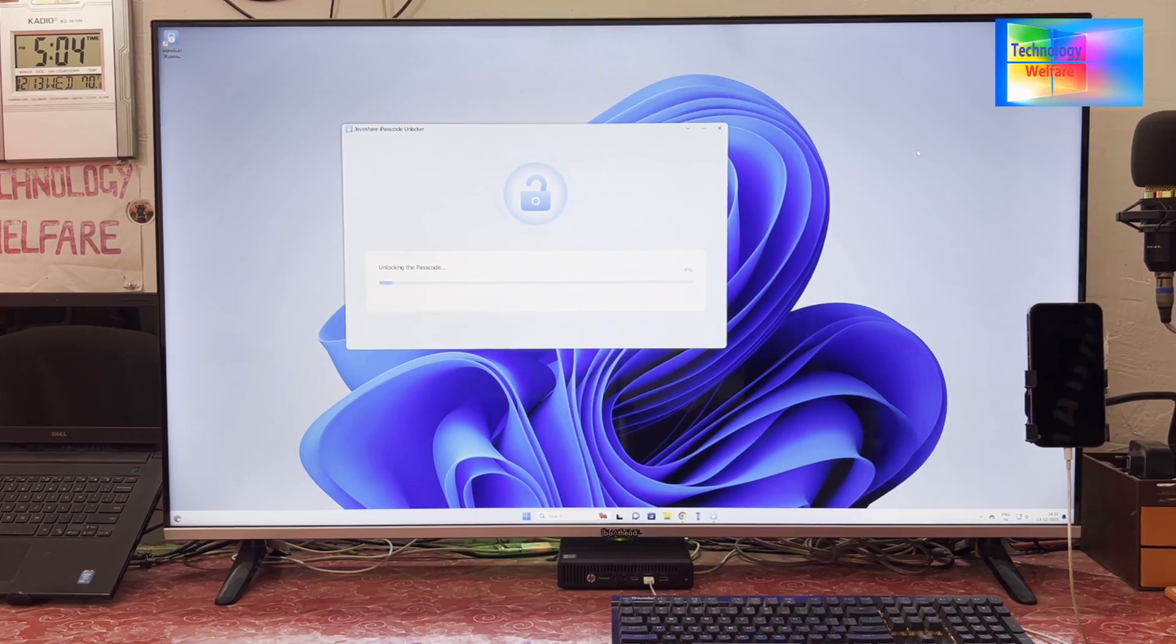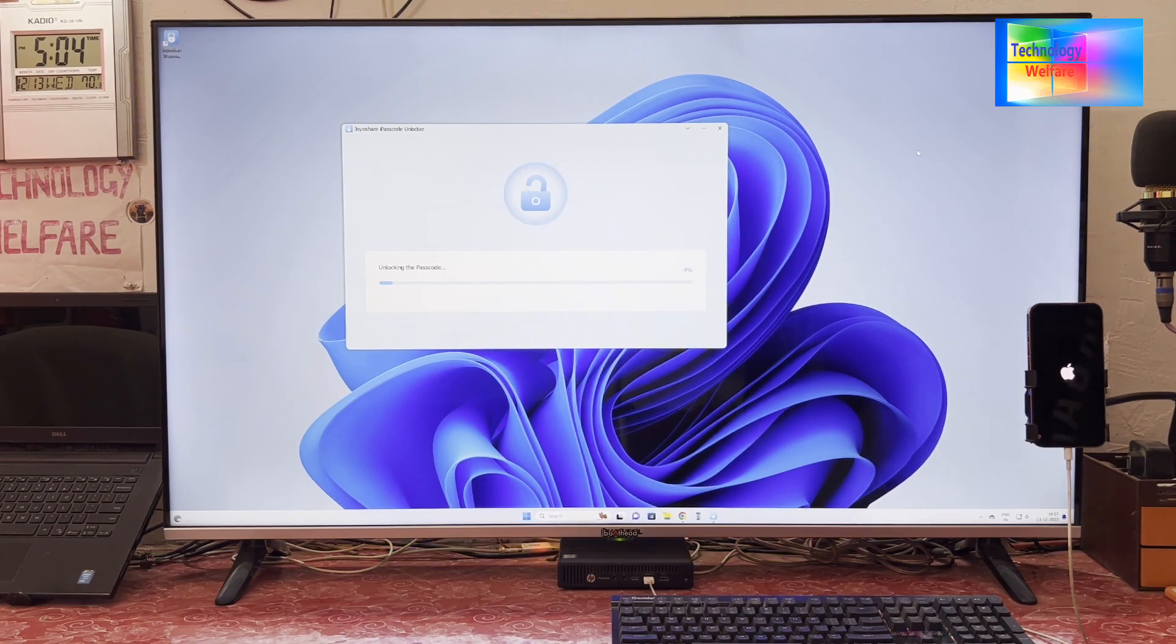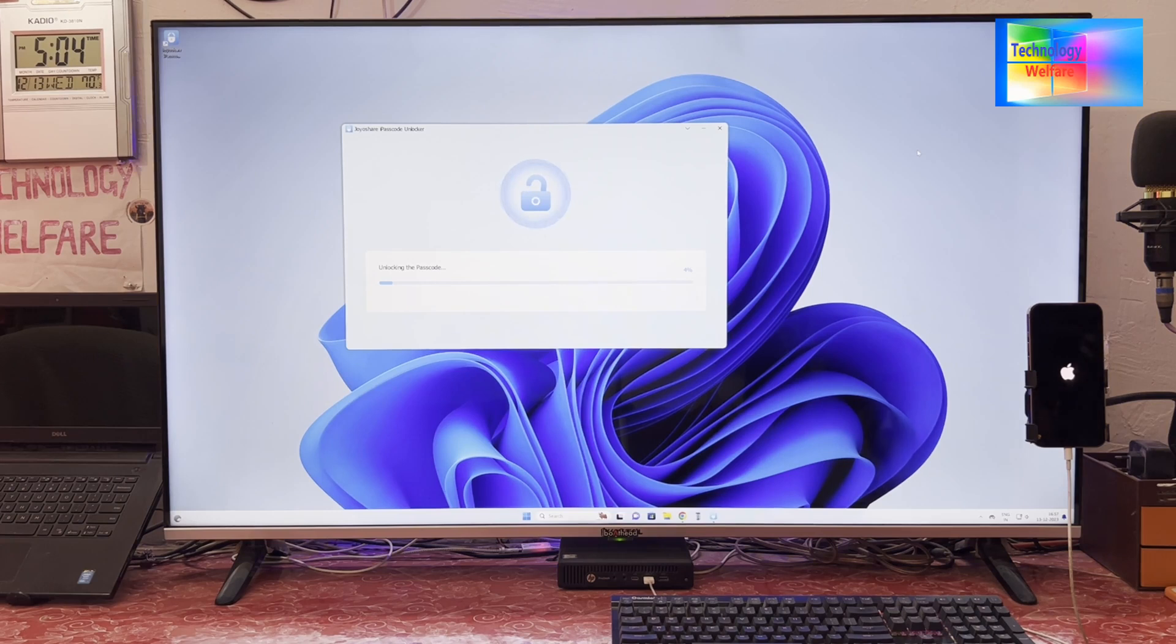It's rebooting. We will have to wait and watch. This procedure will take more, I mean two to three minutes.